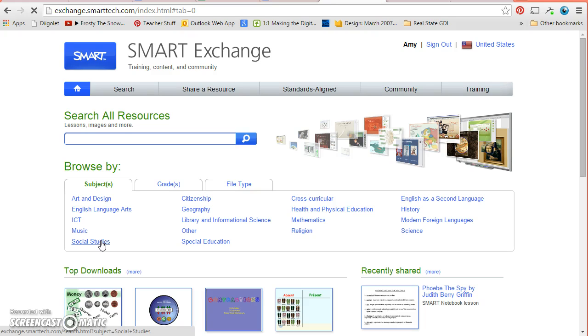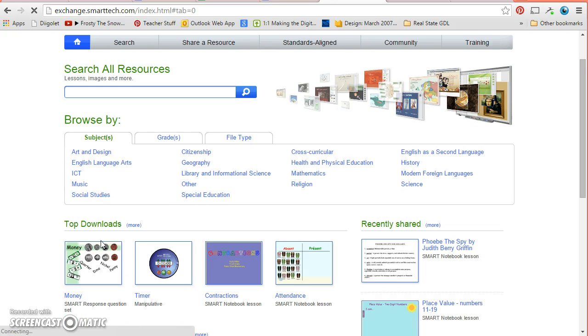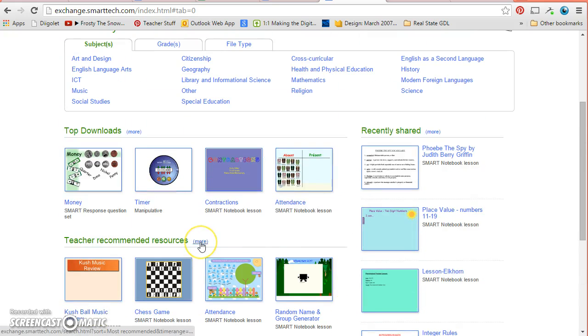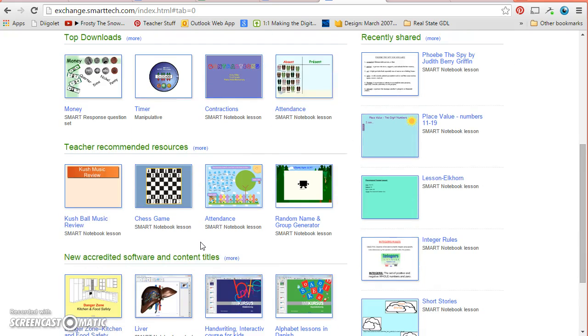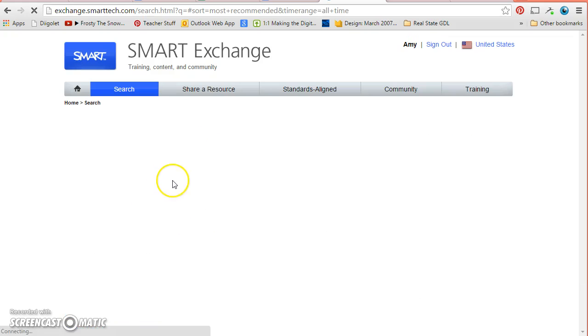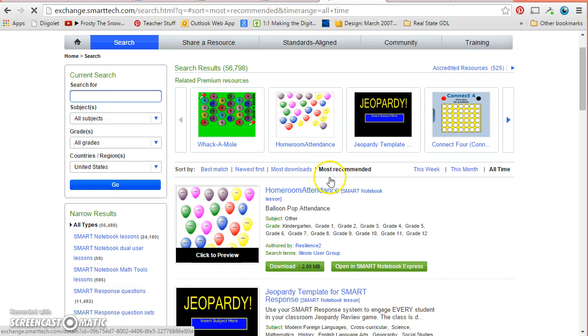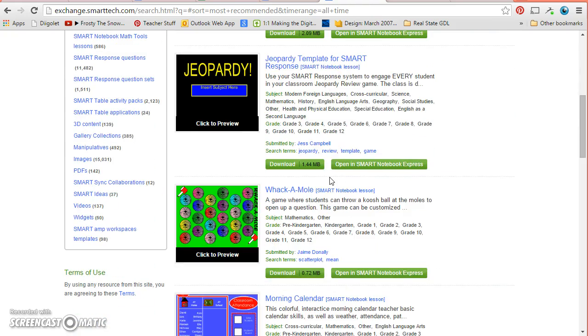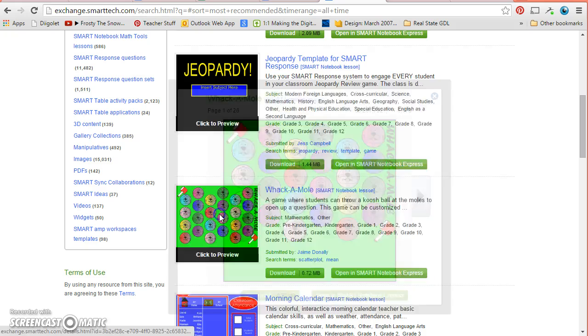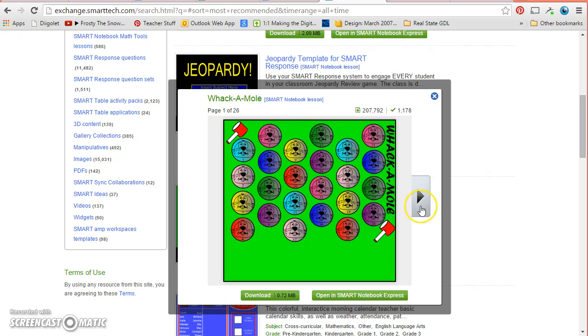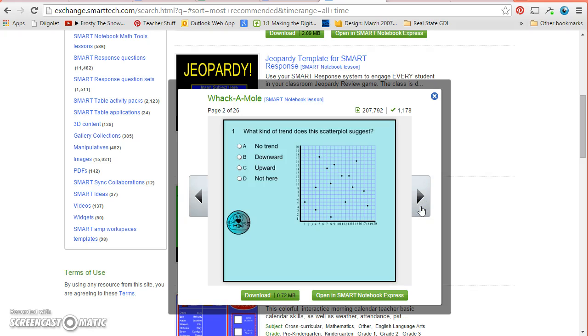One way that you can find neat resources is just by going to the top downloads or just by browsing. If I want to find a game this is often how I would browse. If you go to teacher recommended, you can find all sorts of neat games that you can do. This one I thought would be particularly fun at the elementary level because once you open it you can look and you can see some examples. And the way this one works is you throw a koosh ball or something soft at the board and if you hit one it gives you a question that the students can answer.